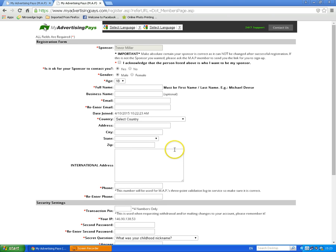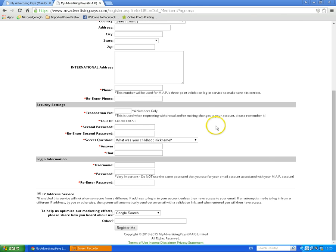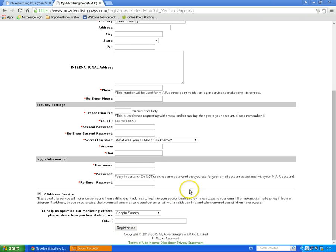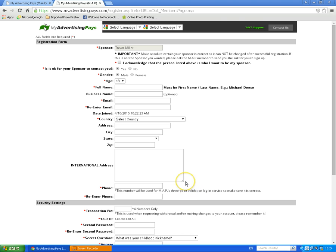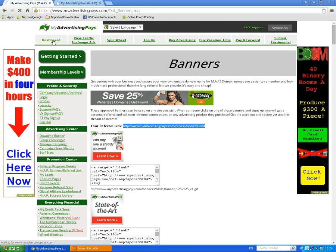But if it's in red, it is definitely important. The last thing to mention is really important: where it says 'Sponsor,' it must say my name. If you want to join my team it must say Trevor Miller — if it doesn't say Trevor Miller, you're signing up with somebody else. Once you've done all that, just click 'Register Me Now' and it will take you to the next page.